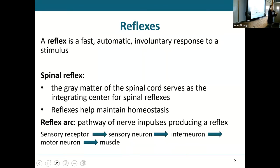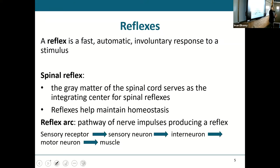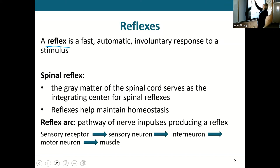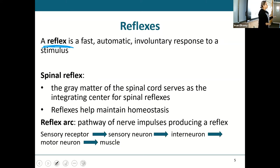Now we're going to talk about what happens in the gray matter, and we'll spend the rest of today and next week on this too. What are those reflexes where we bring in a sensation and immediately give a response without going to the brain? A reflex is a fast, automatic, involuntary response — you have no control over reflexes — in response to a stimulus.